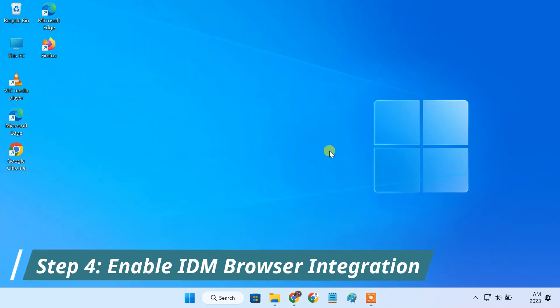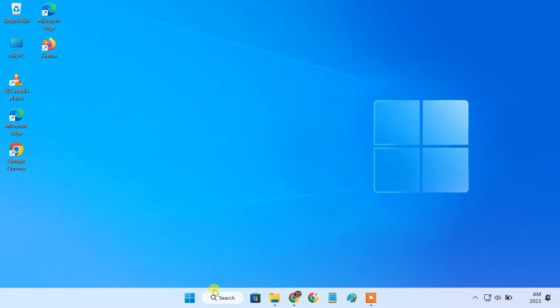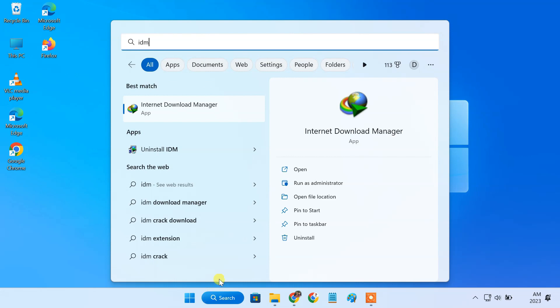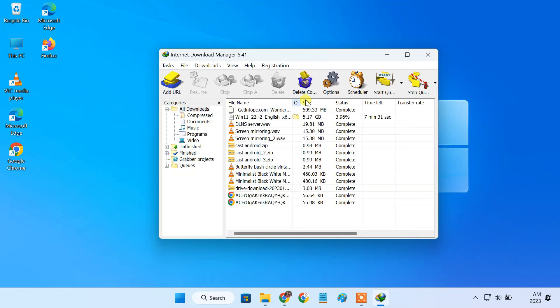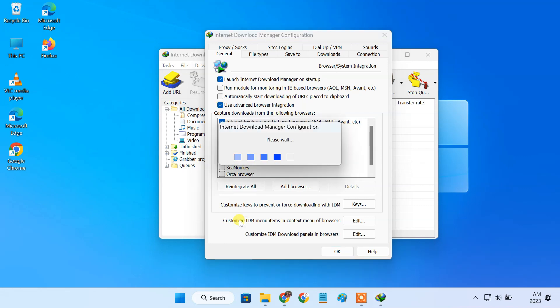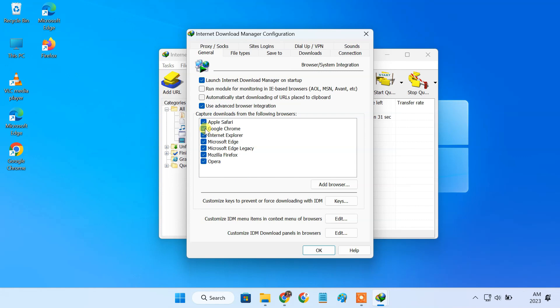Next we have to check if the IDM browser integration setting is enabled for Google Chrome. For that open the IDM application and click on options. You have to check if use advanced browser integration is enabled or not. If not then enable this option and then tick the Google Chrome browser.